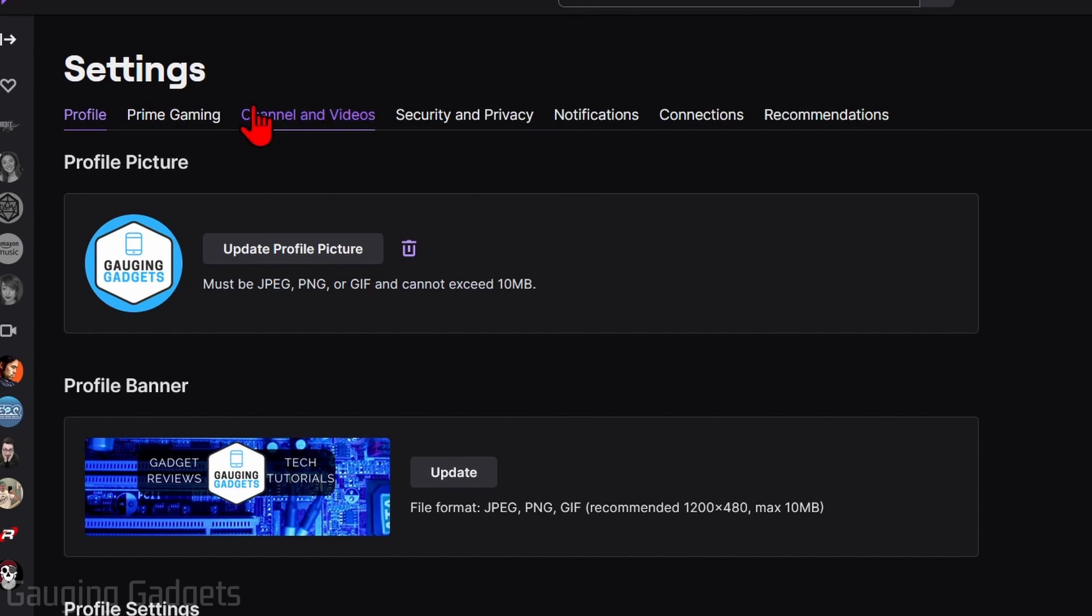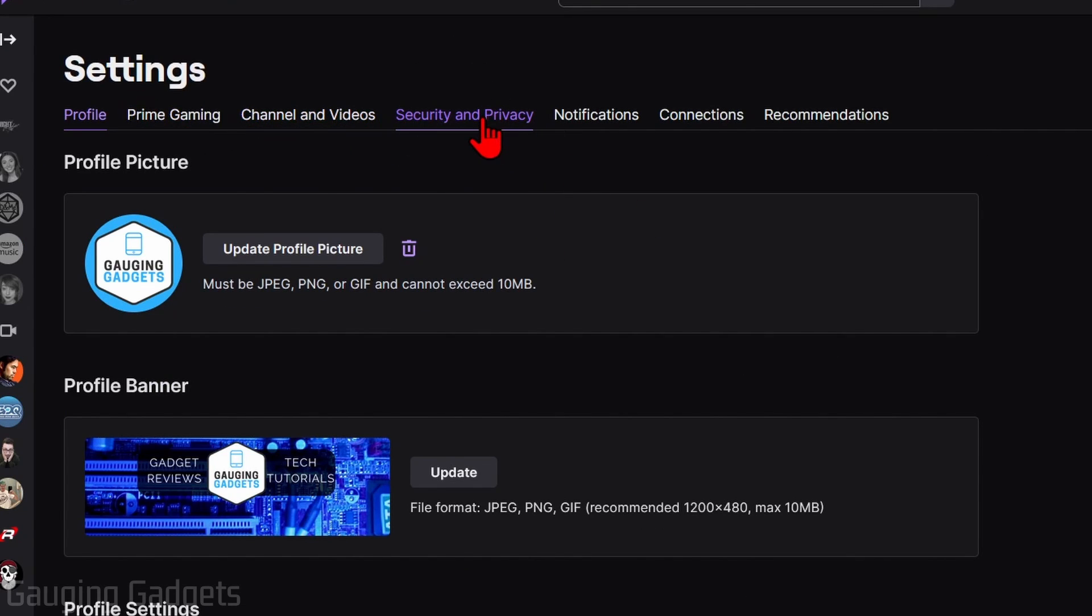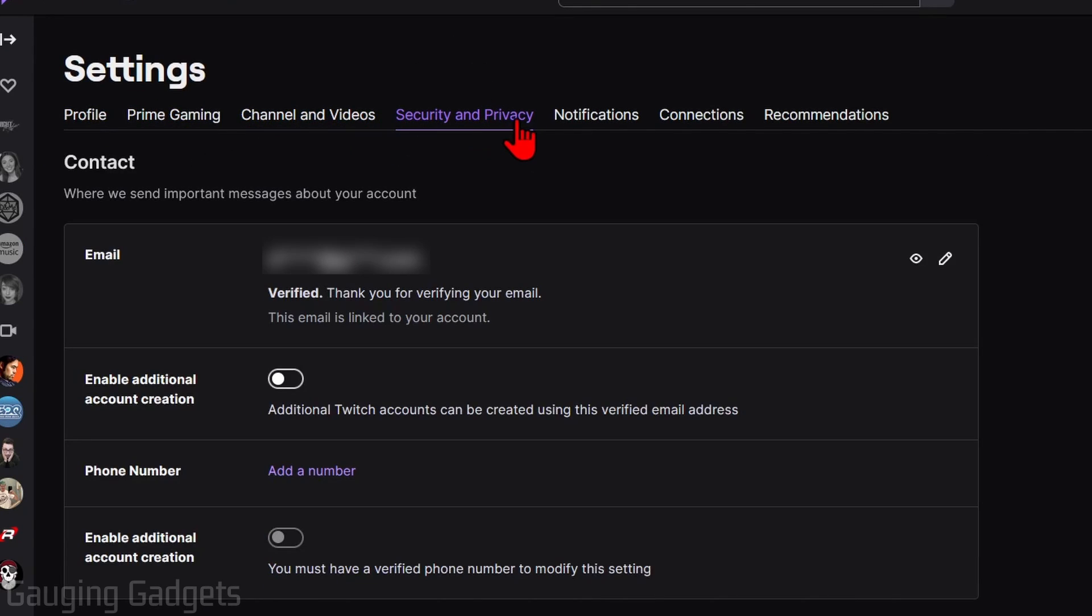Once you get to Settings, in the top menu here go over and select Security and Privacy. In Security and Privacy you'll see the email that you used to create your account.